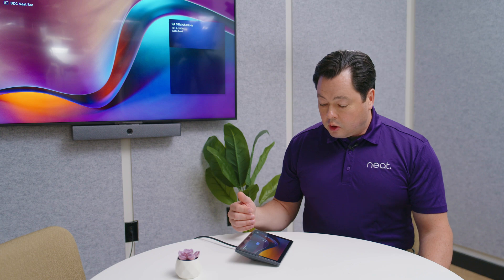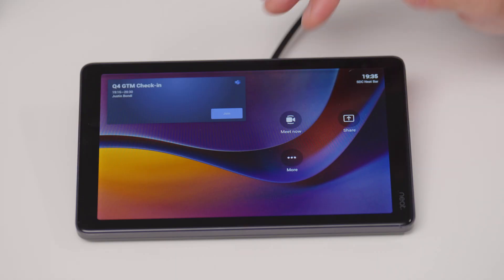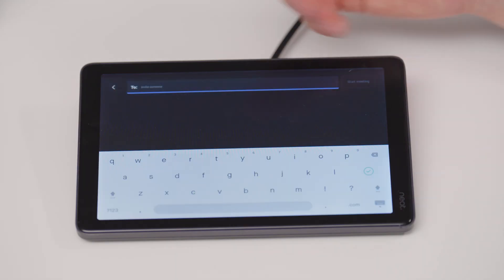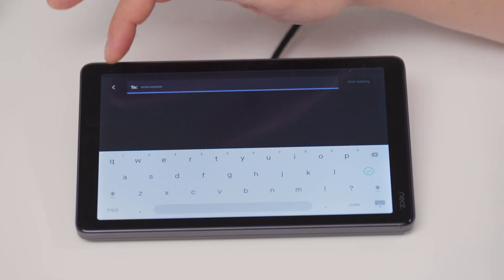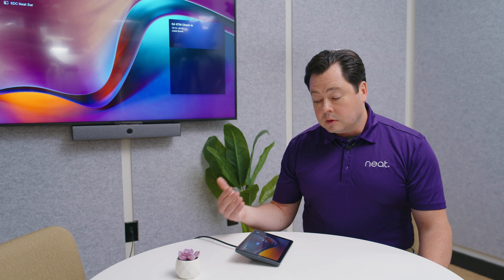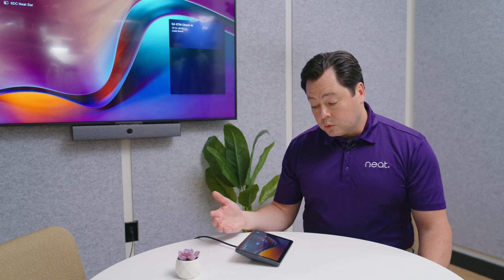Right here on the home screen you have some functionality like your Meet Now where you can start an ad hoc meeting and invite whoever you want to talk to. You also can share locally, so if you just want to use the device to share your screen when you're in a local meeting, you can do that as well.